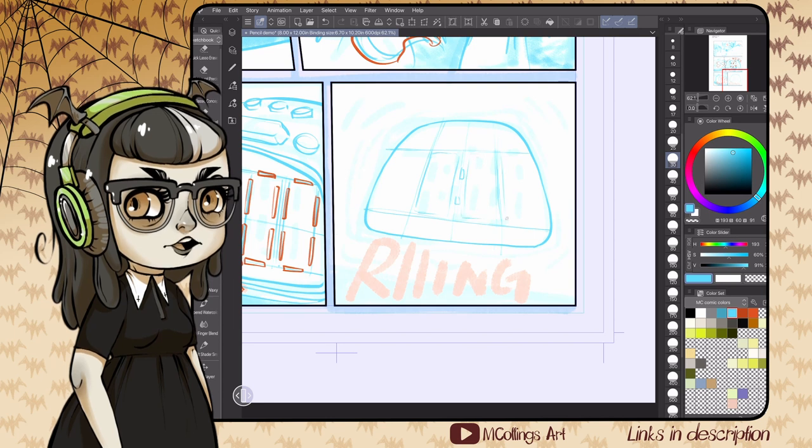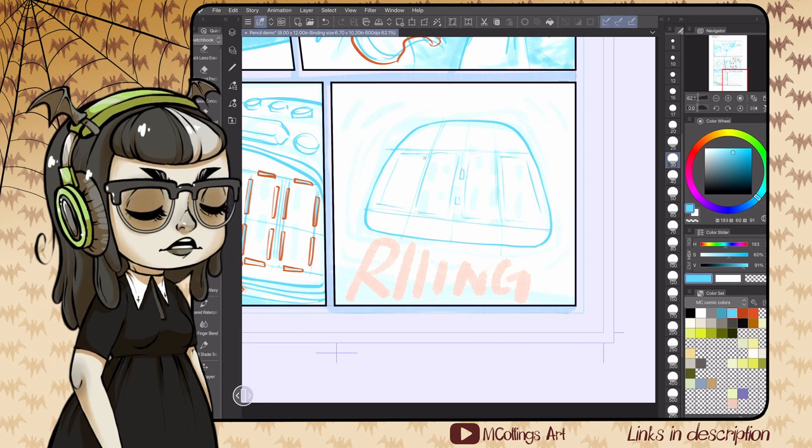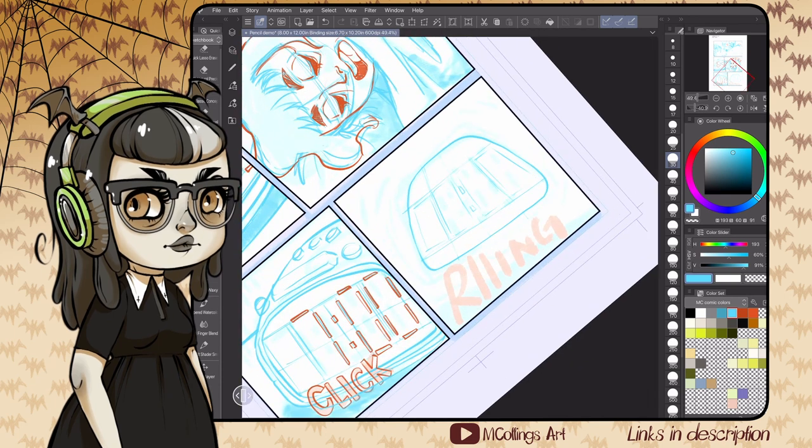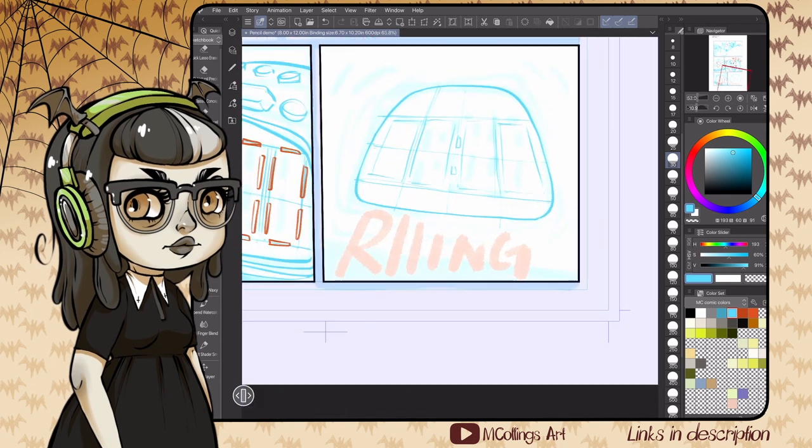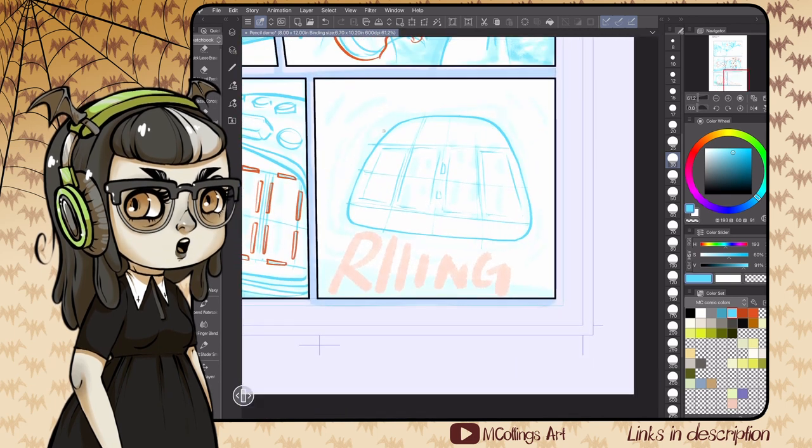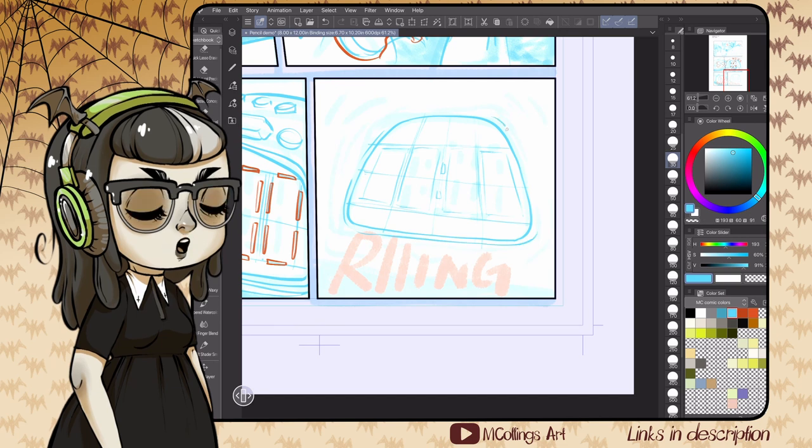That way I get a little bit of extra of whatever shape I'm drawing outside of the frame. If I need to shift things around within the panel, I can do that really easily. It gives me a little bit of extra leeway there as well as a little bit of extra reference for things.